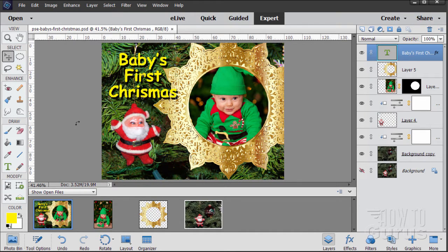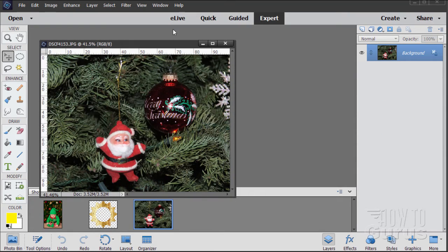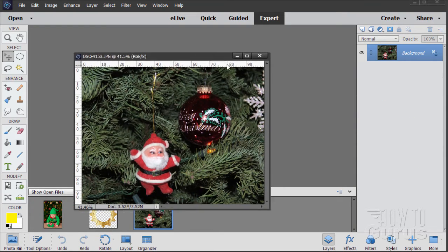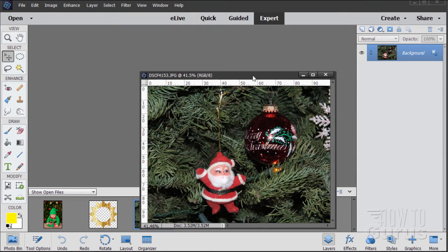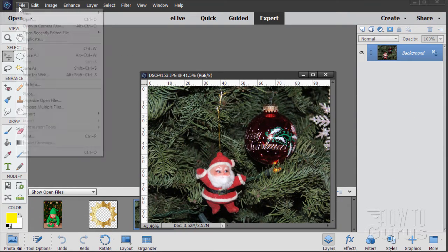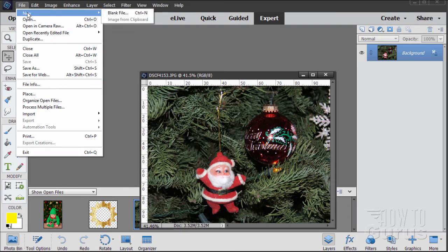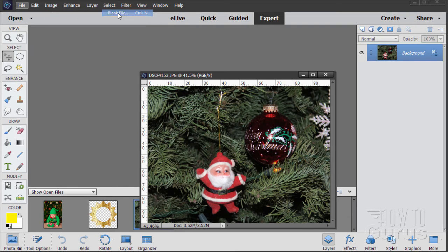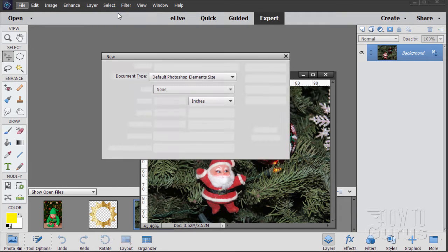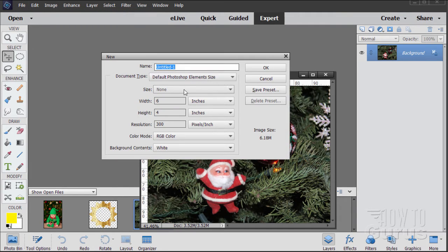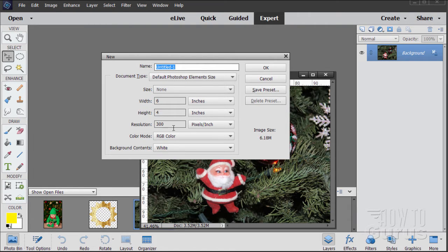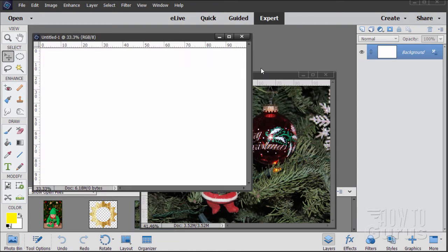First picture is of the child, second picture is our frame and the third picture is just a snapshot I took off of my Christmas tree several years ago. Let's start this project. I'm going to close that and then we'll start with a brand new file. File, new, blank file and I'll set this at the default Photoshop Elements size, 6 by 4, 300 resolution.